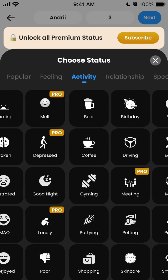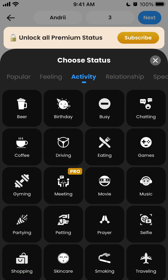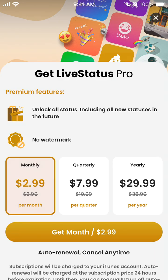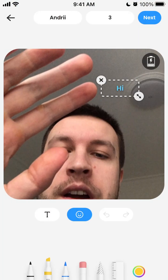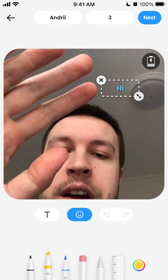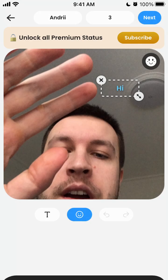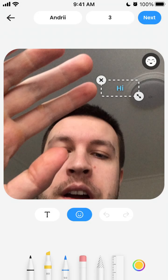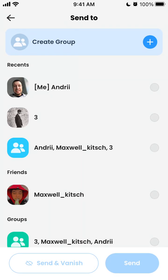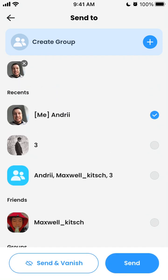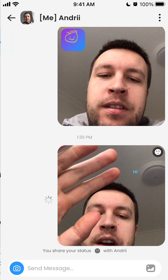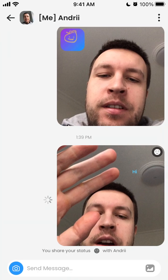Statuses include: Bored, Happy, Morning, Feeling, and more. If you want to unlock all premium statuses, you can upgrade if you really like this feature. You select the status and then select the list of friends to whom you want to send this image. For this tutorial, let's just send it to myself — and I'm just sending it now.